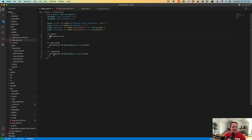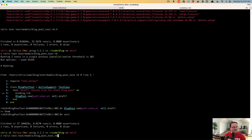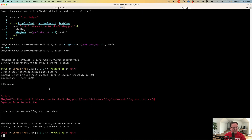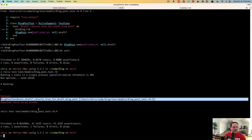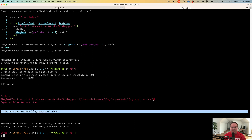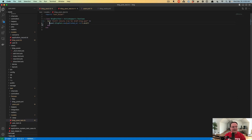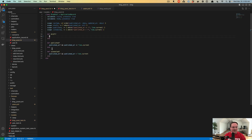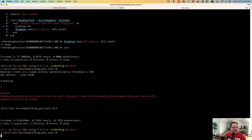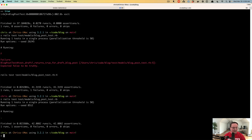If it returns anything that is not true, it is going to raise an exception. So if we went into our draft method and made it return false, our blog post test would say 'expected false to be truthy' and that test failed — it shows the test on line 4 and specifically line 5 that raised the failure. So if we put this back and rerun our tests we should have all greens, and we do — perfect.